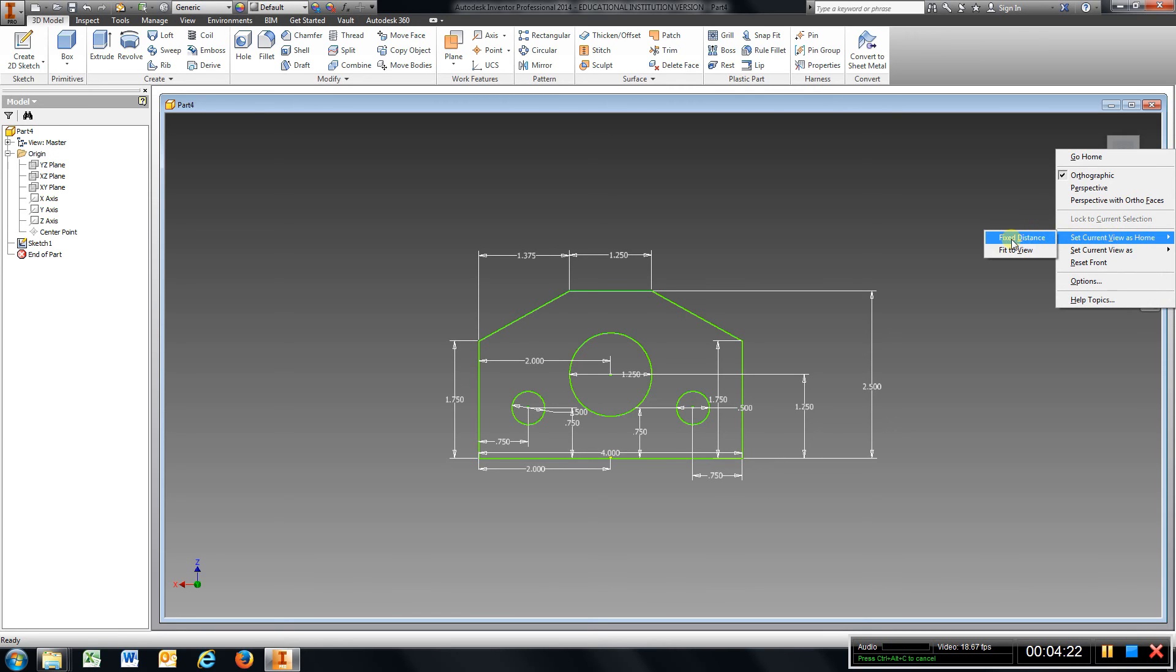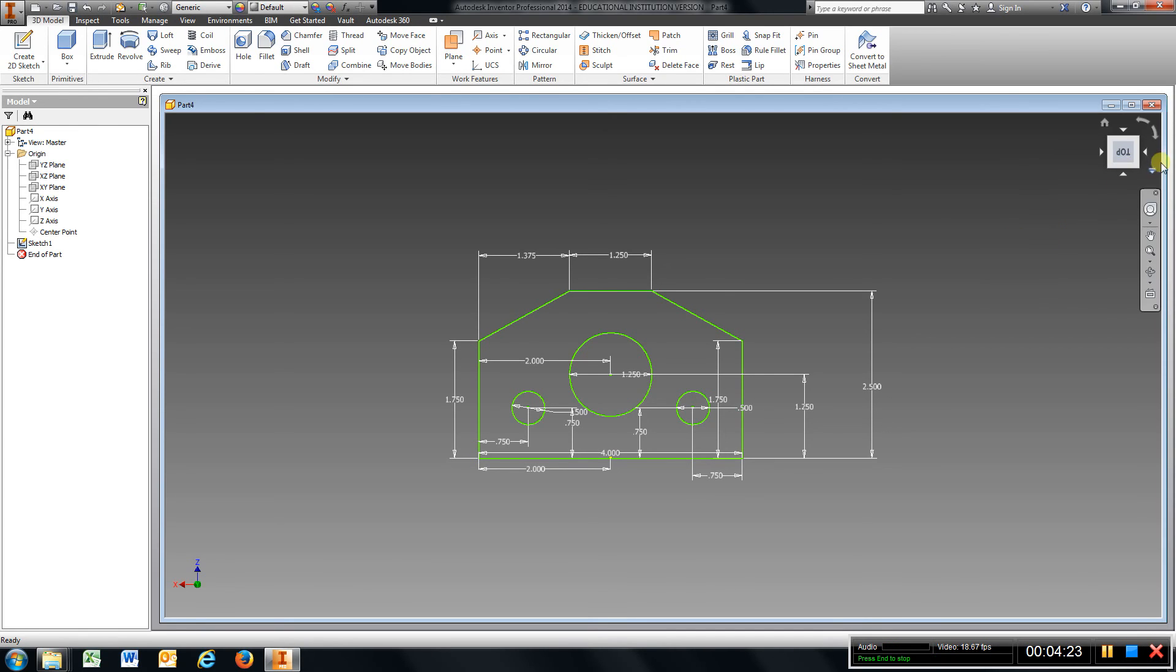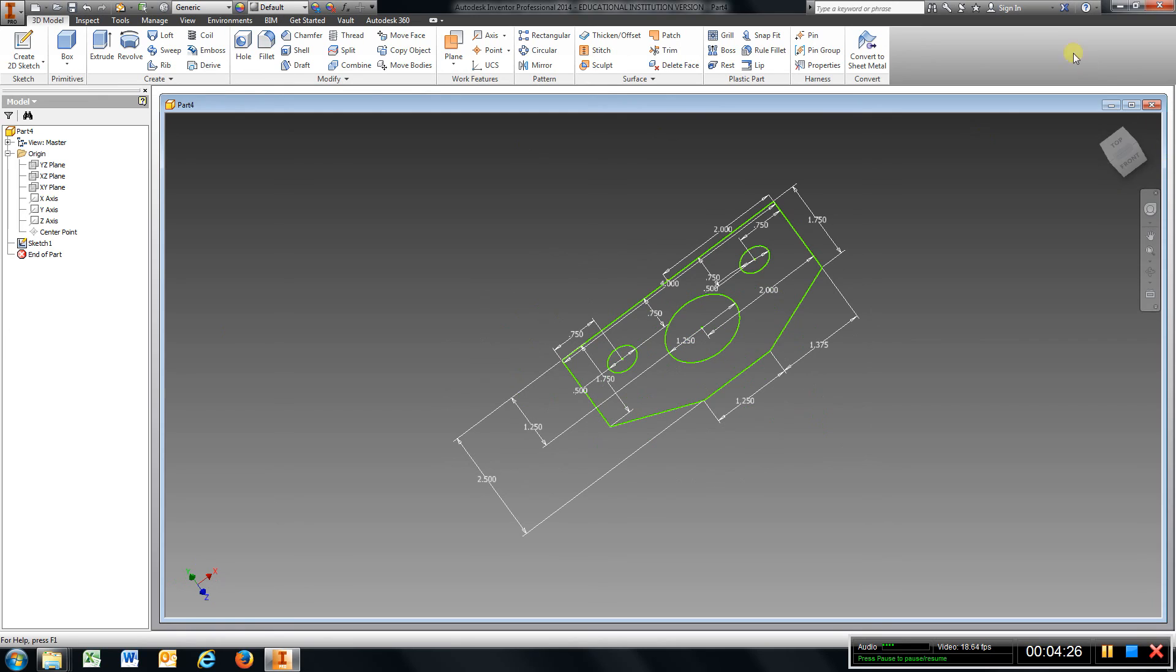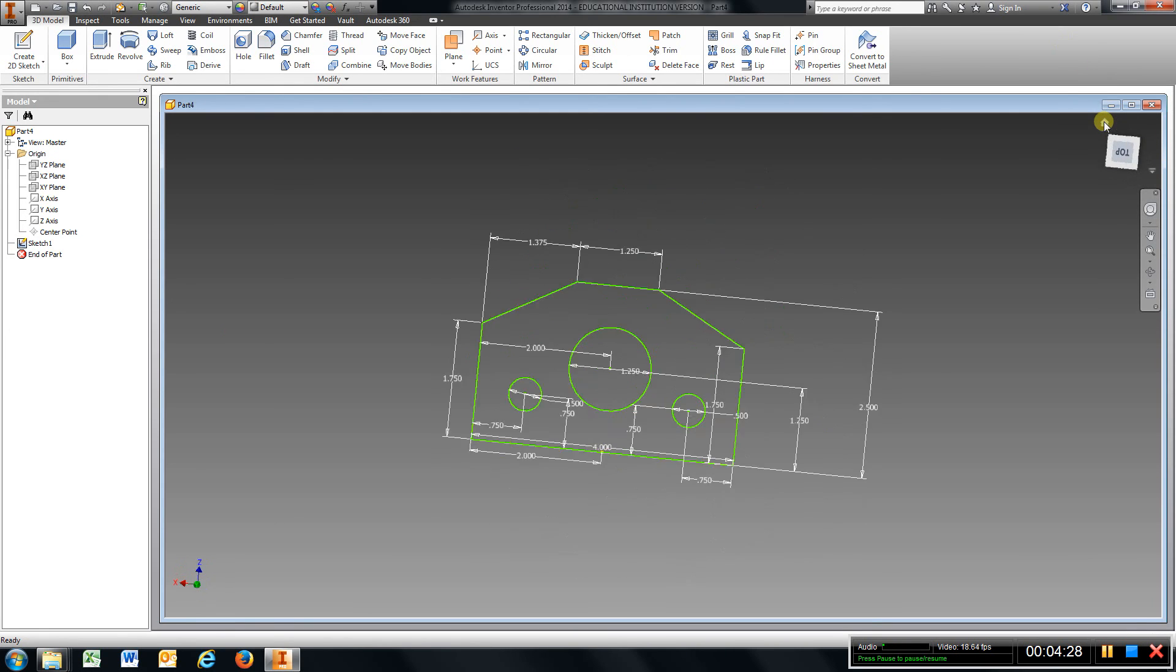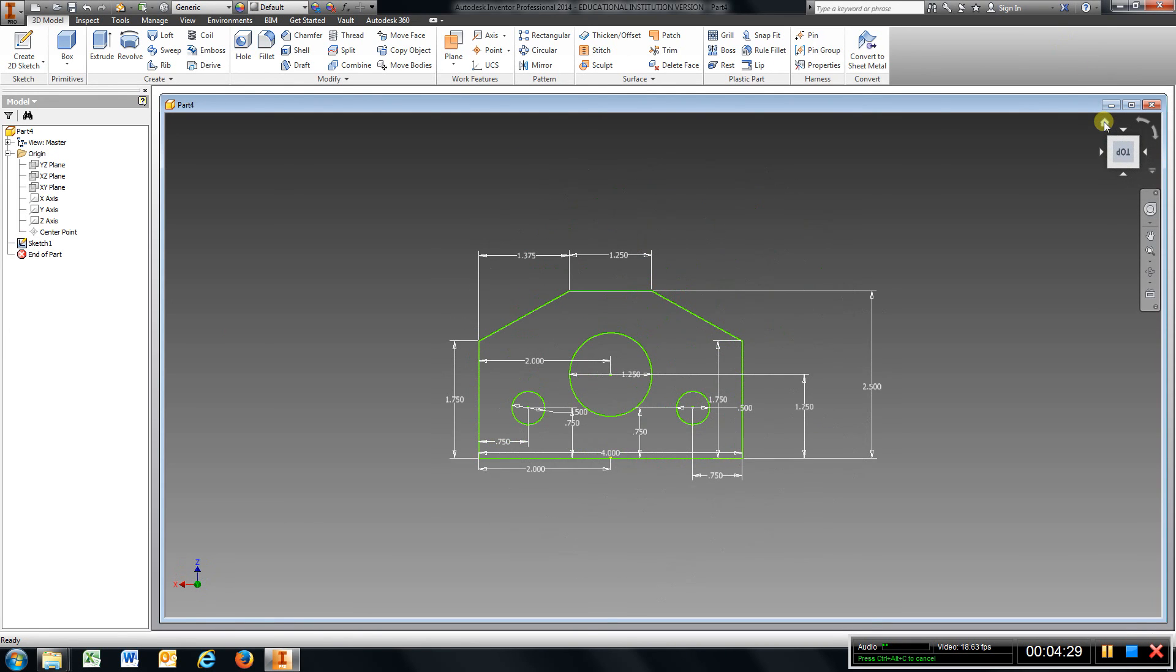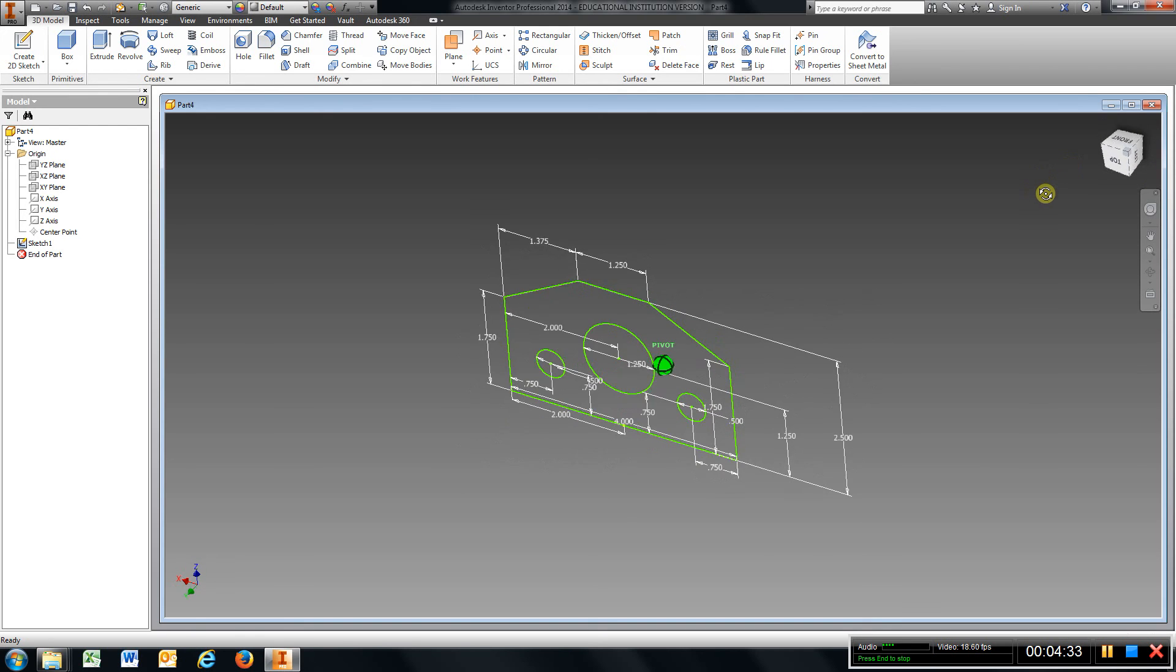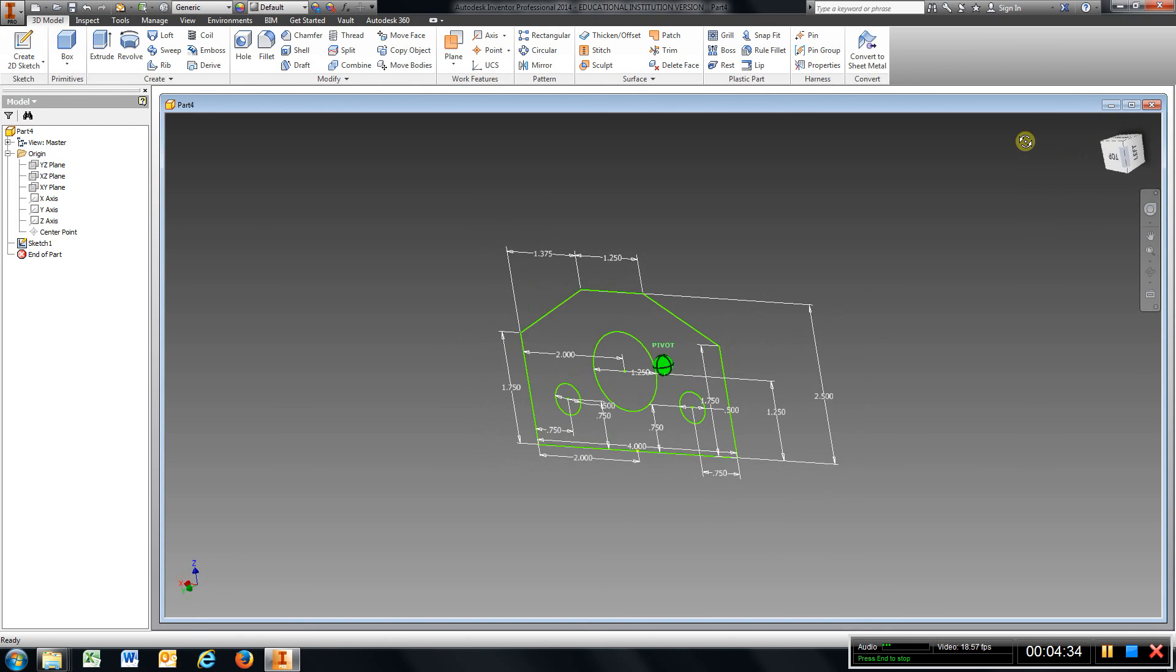So no matter where I turn it or what I do, I can come here to this Home button and it'll straighten it right back up. But when I extrude, I like to tilt it a little bit.